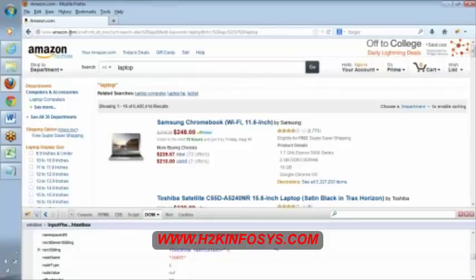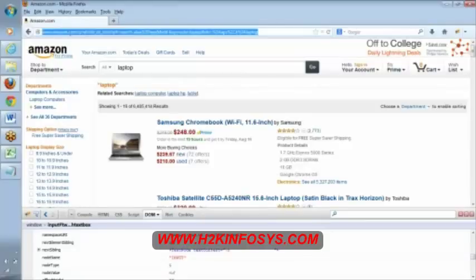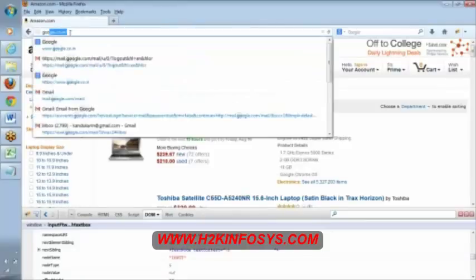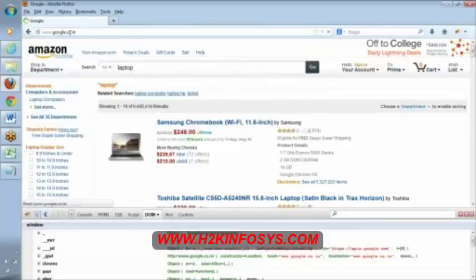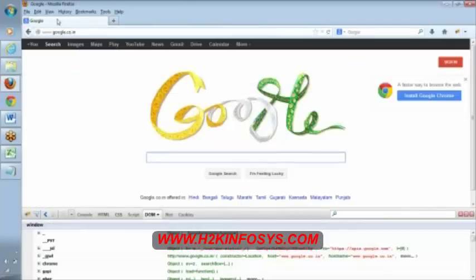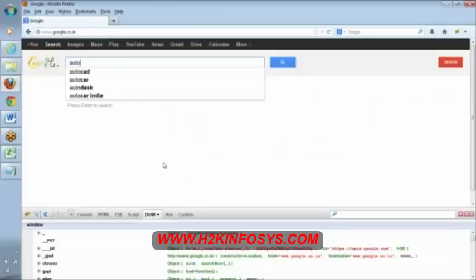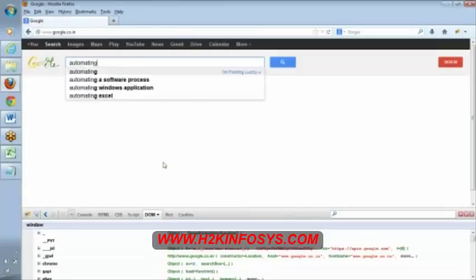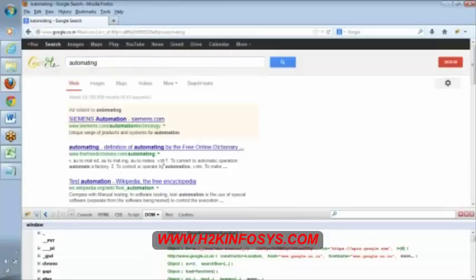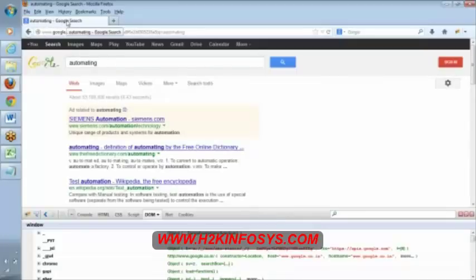Let me show it. Google, see here the title is Google. Now I am searching for automation. Now the title is changed to automatic. For each navigation your title is getting changed.